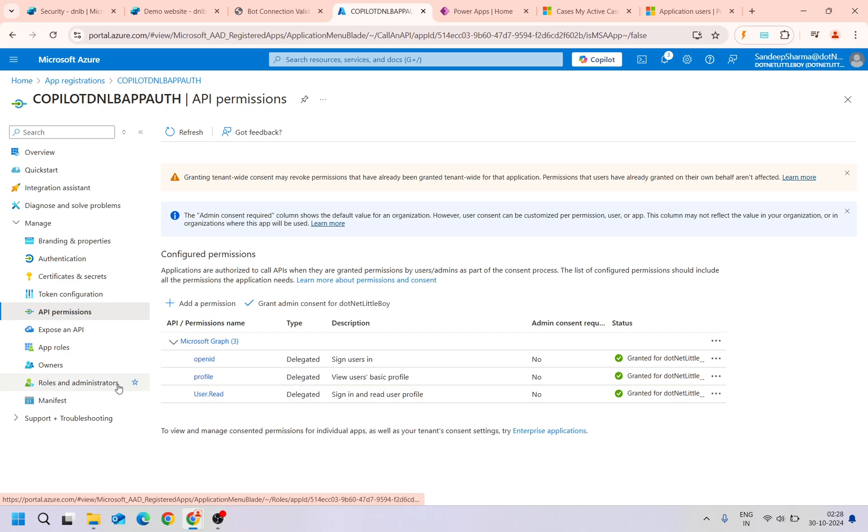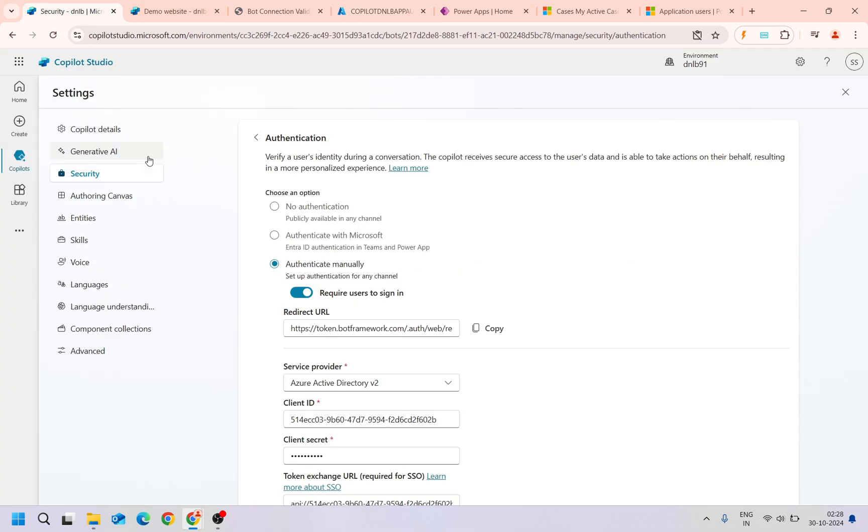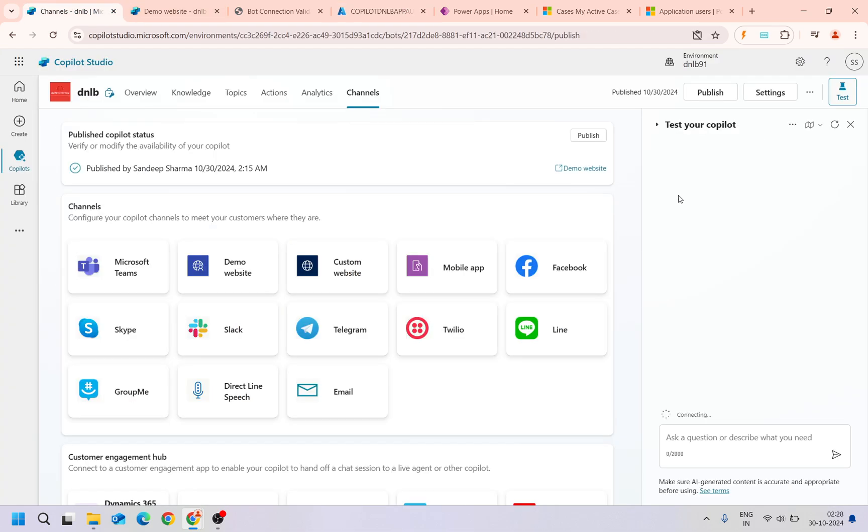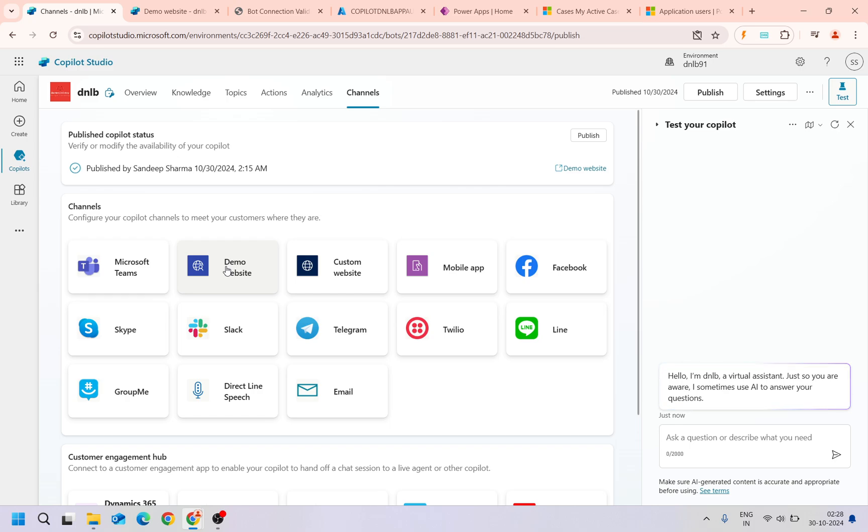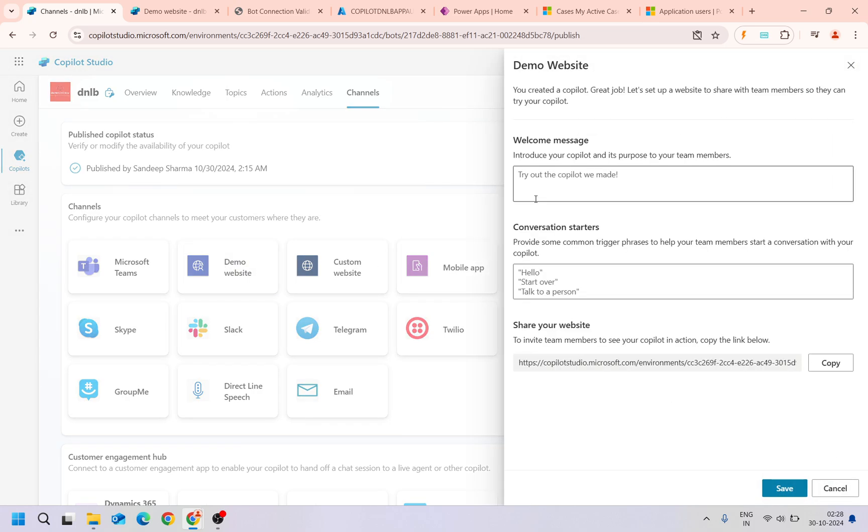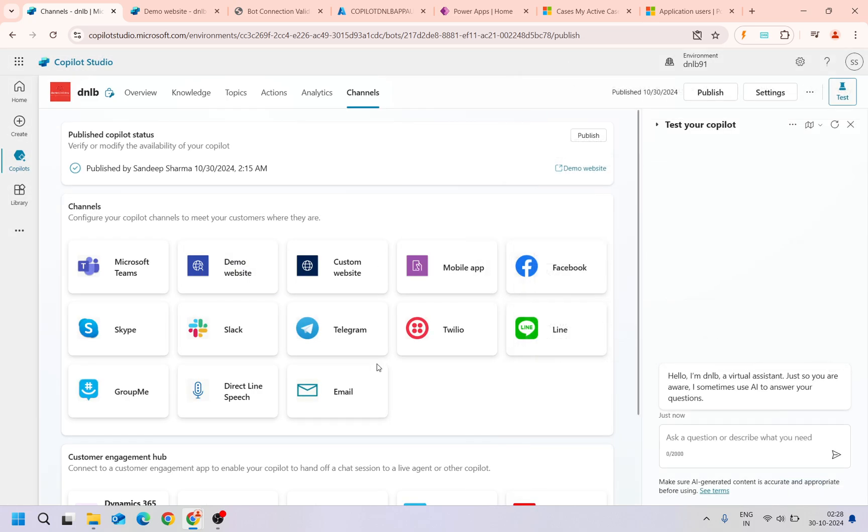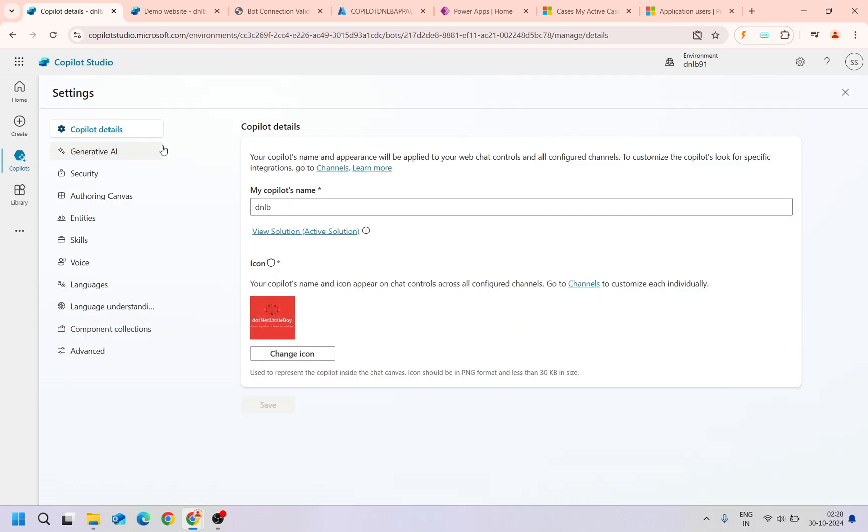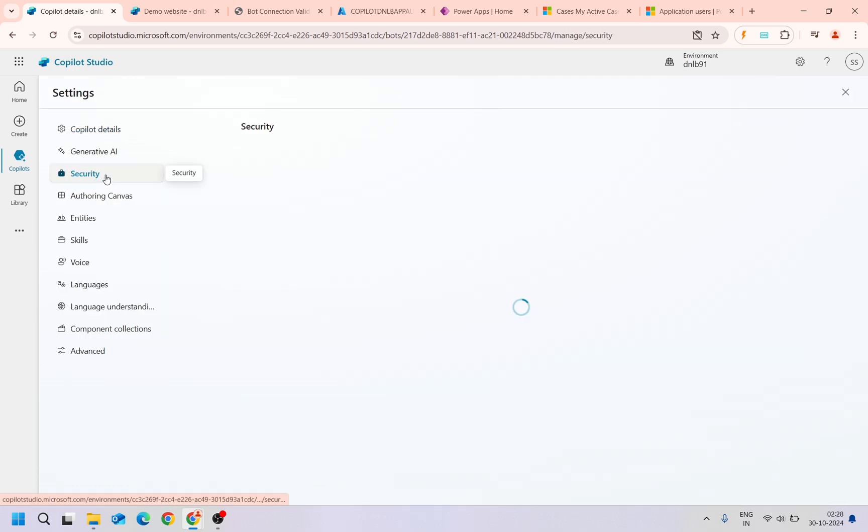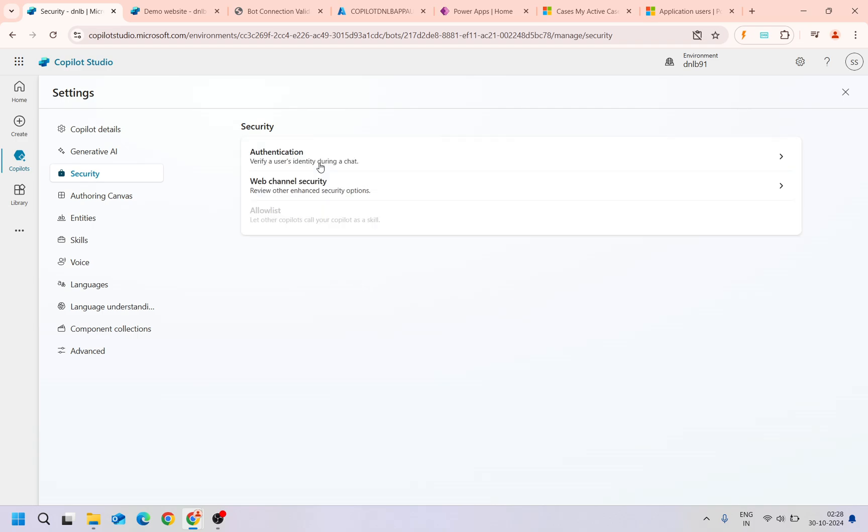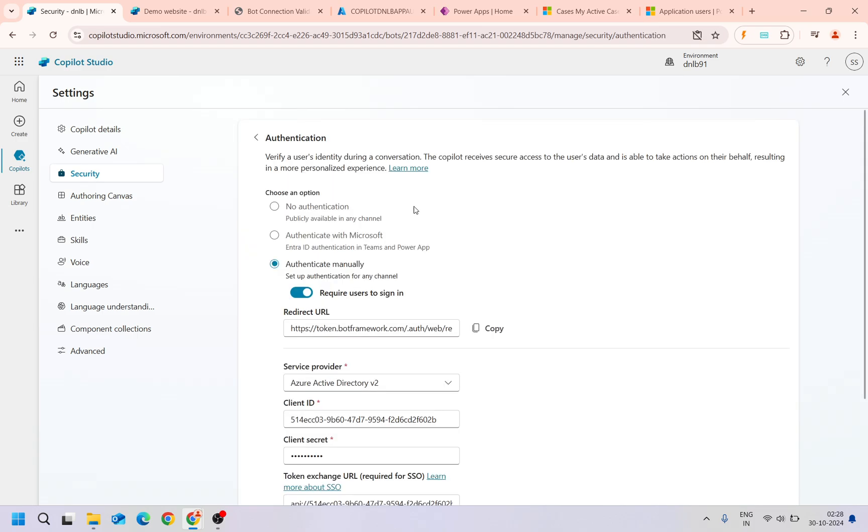These permissions I have granted. You can see this in my previous video. Once it's authenticated, then only the code snippet or we can test it into the demo website. If it is authenticated as Microsoft Dynamics, if this authentication is enabled with Microsoft authenticate from Microsoft, then it will only authenticate for Teams and Power Apps. The demo of this one we already have seen.